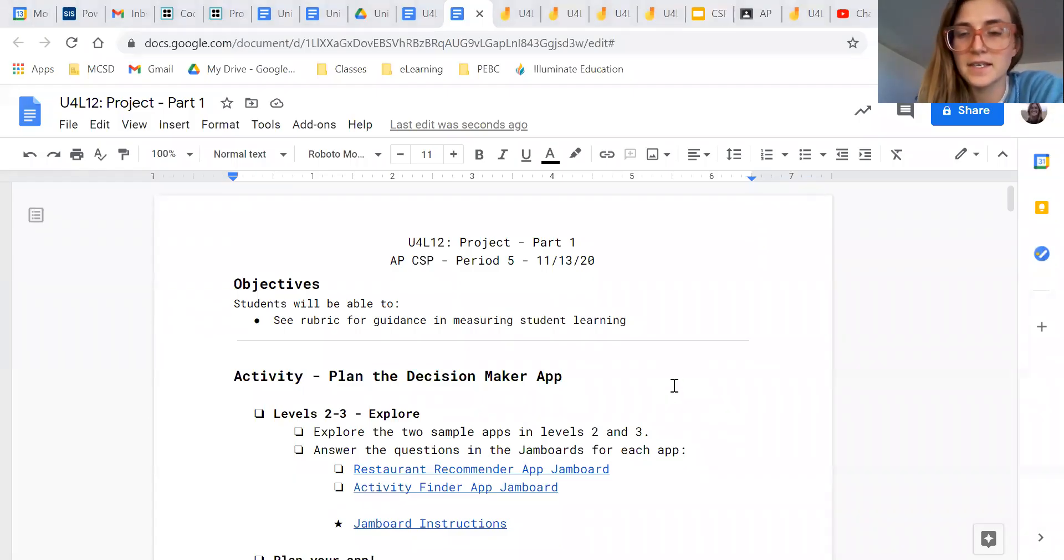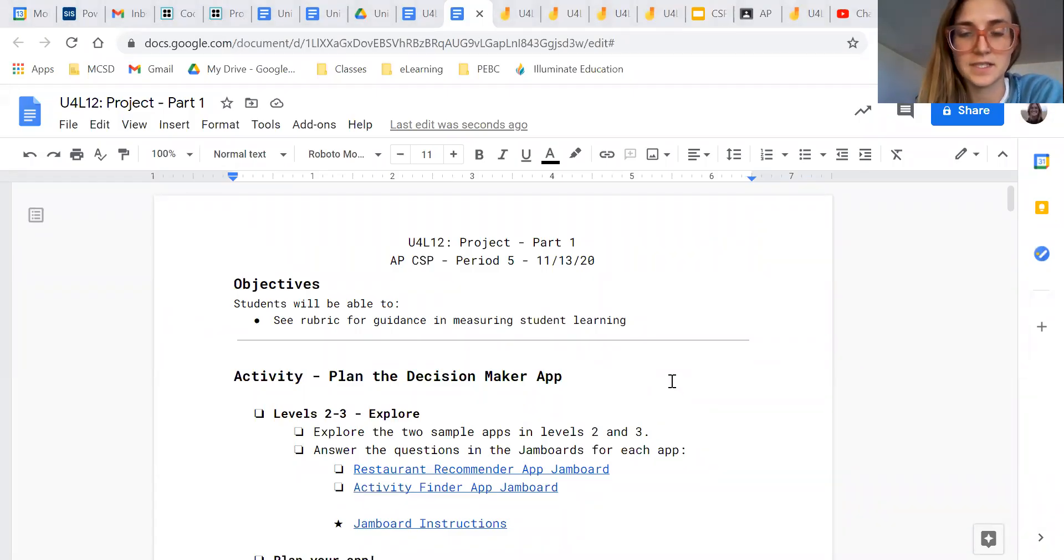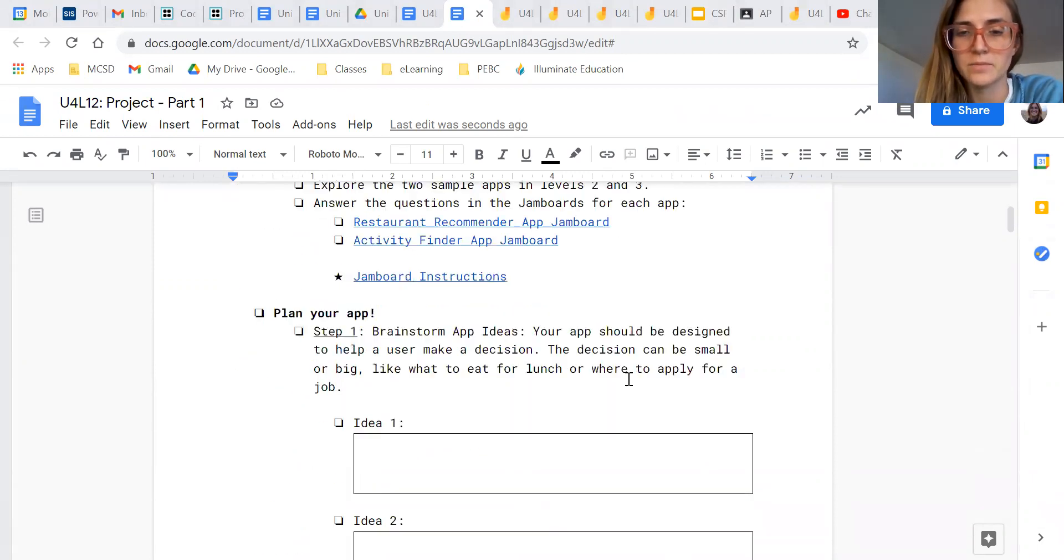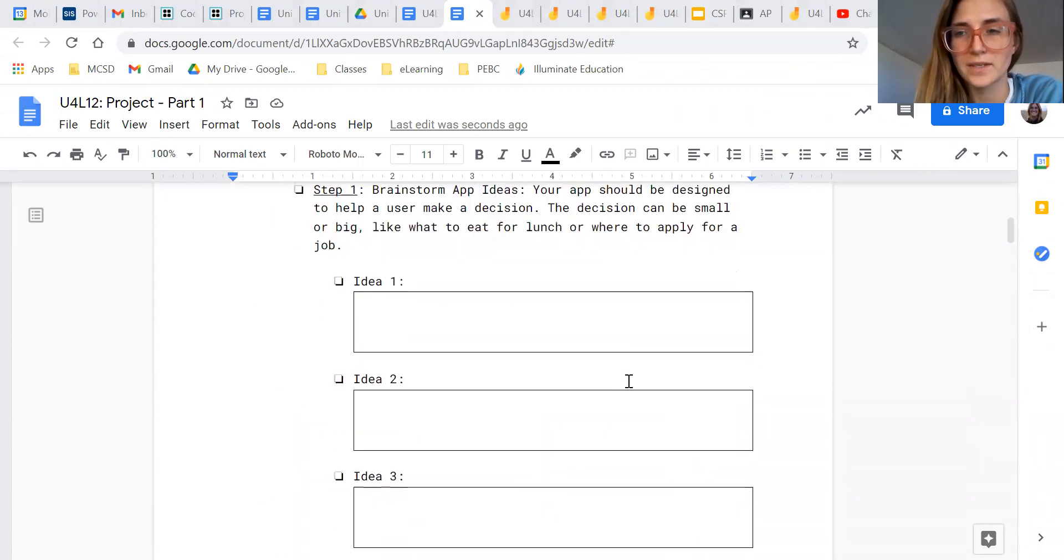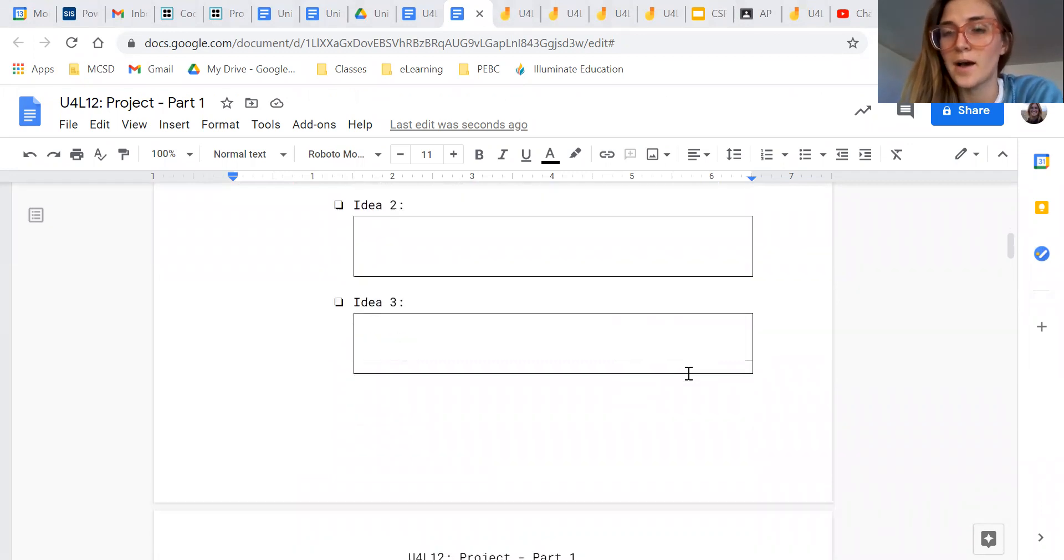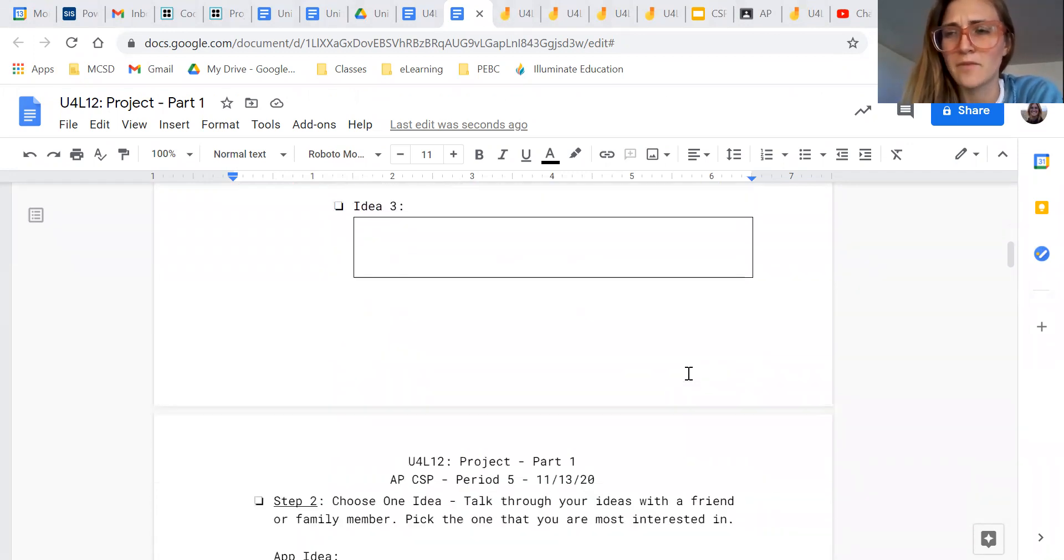Hey guys, since we can't have discussions in person anymore, I am trying to find ways in which we can still engage in some conversation about what we're learning.